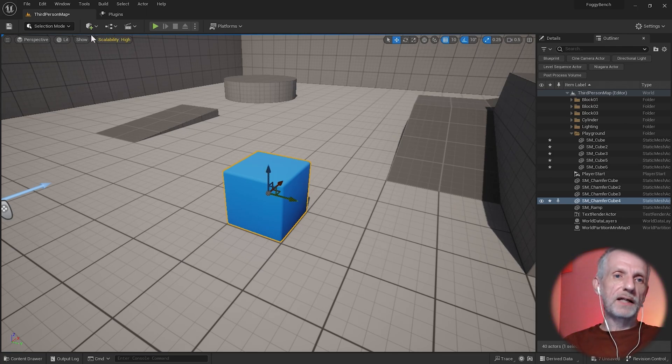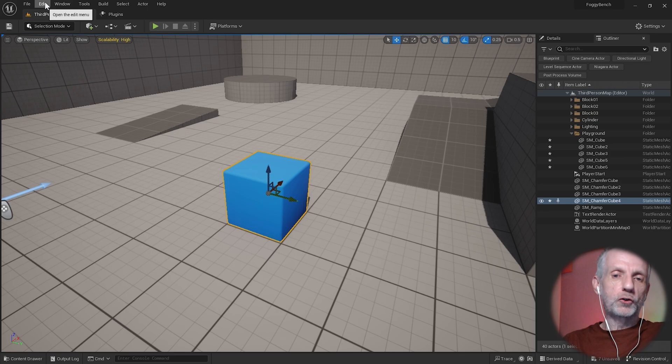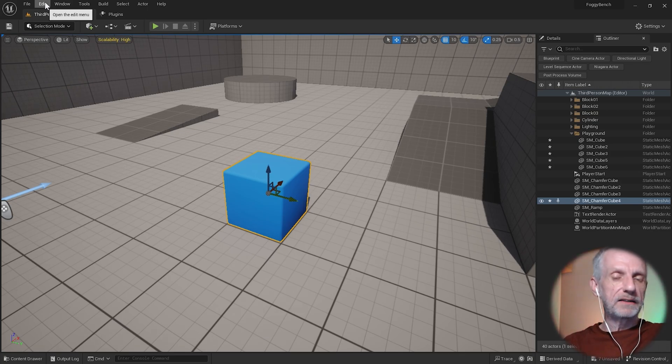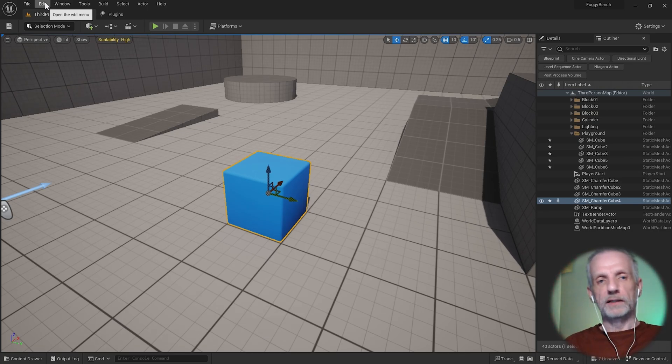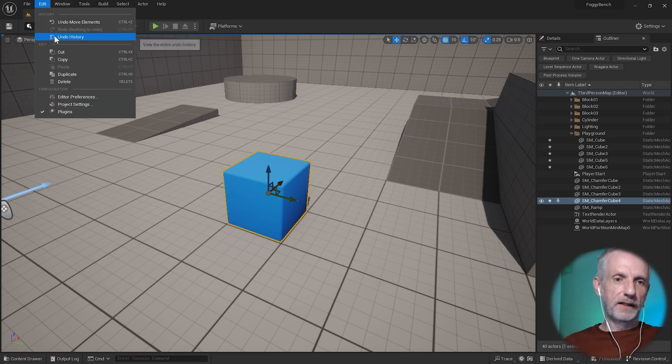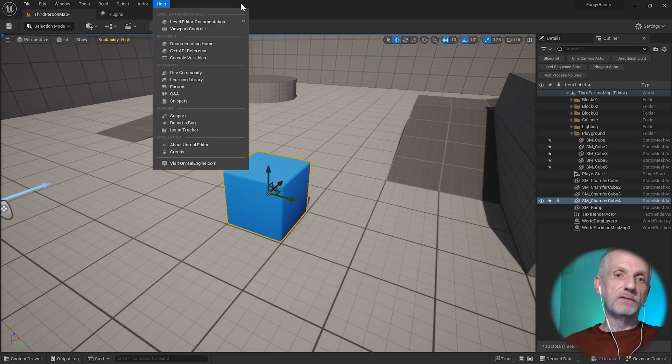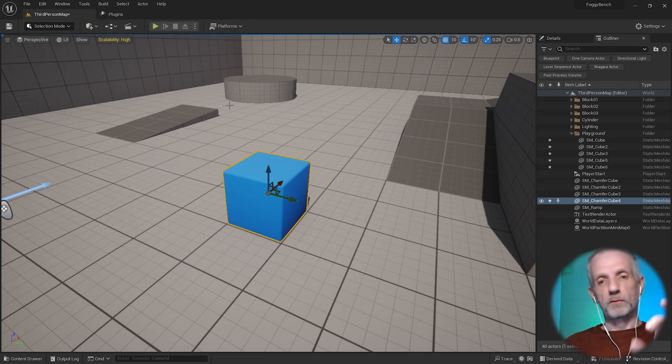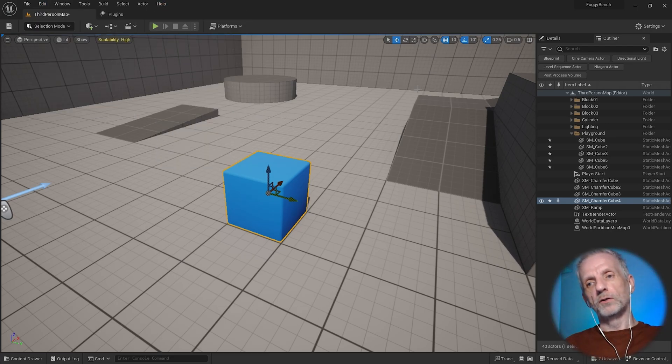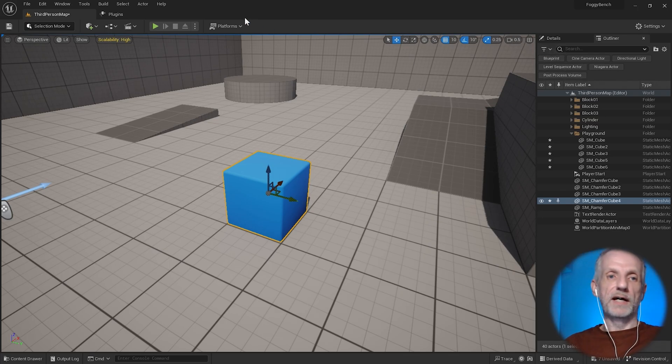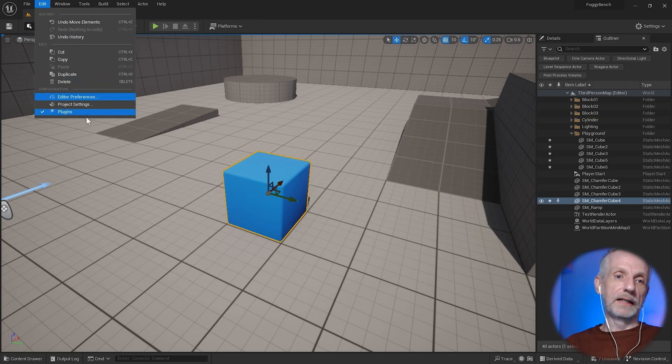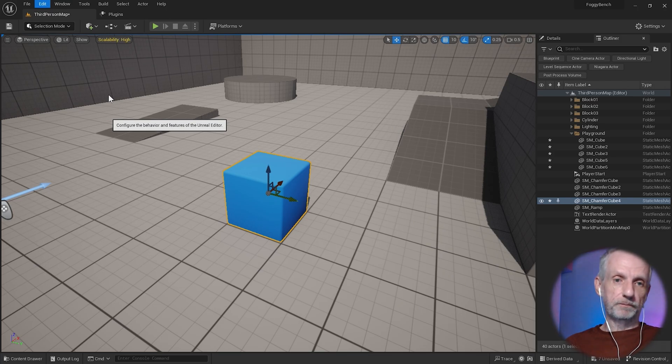Unreal Engine has an option that lets you choose the scroll speed depending on the size of the object, and that is of course disabled by default. That makes it really easy if you jump from small objects to large objects, so you don't constantly have to mess with that multiplier. That's under Edit > Editor Preferences.